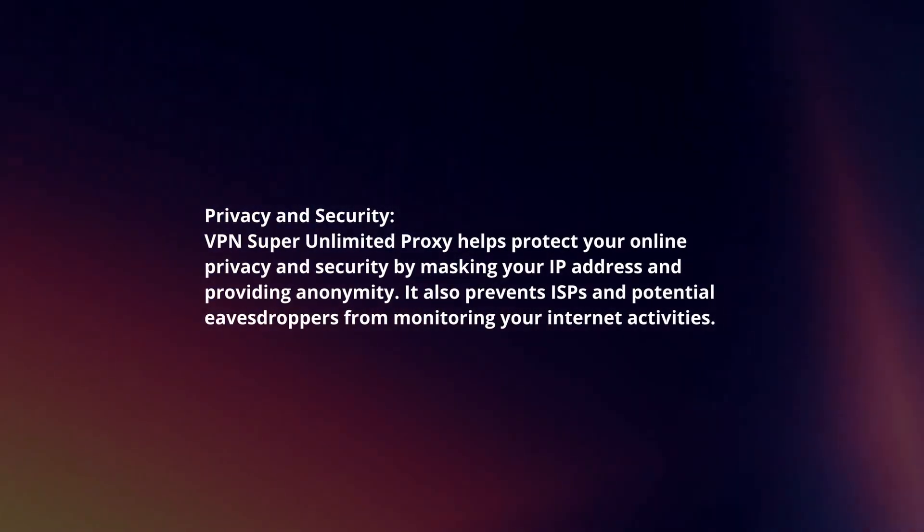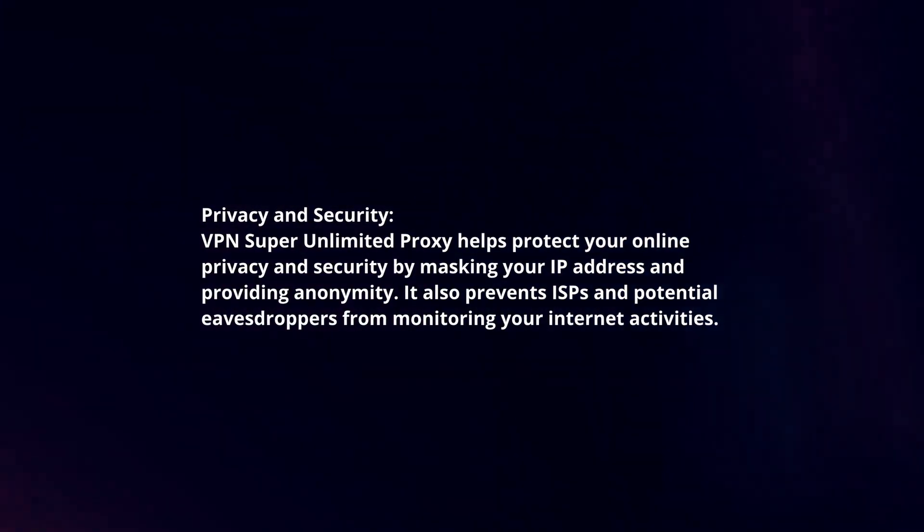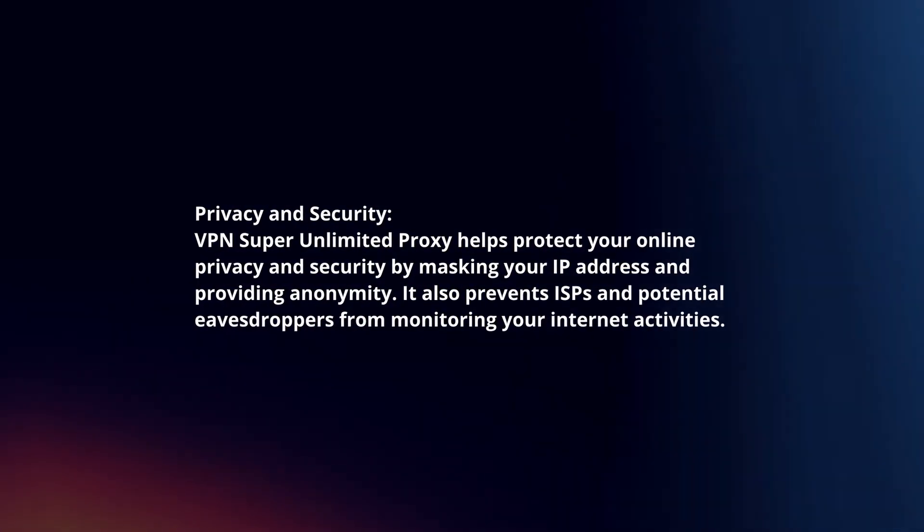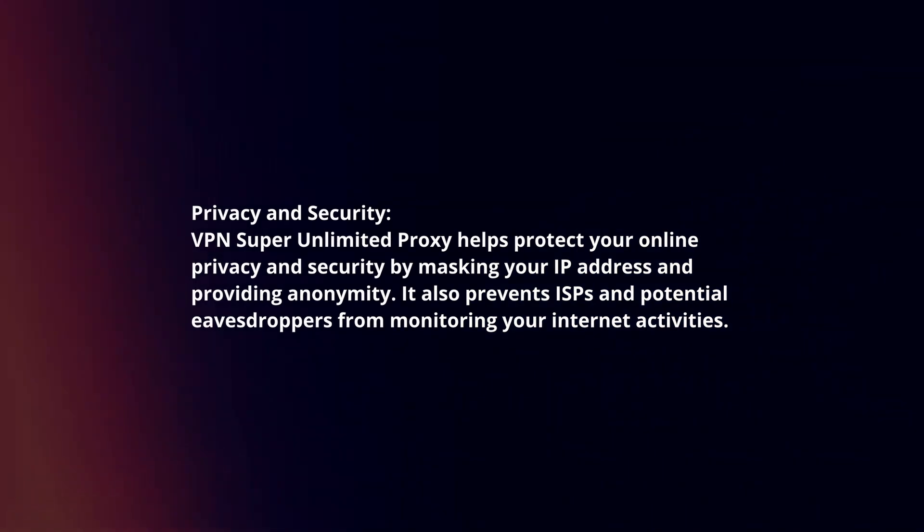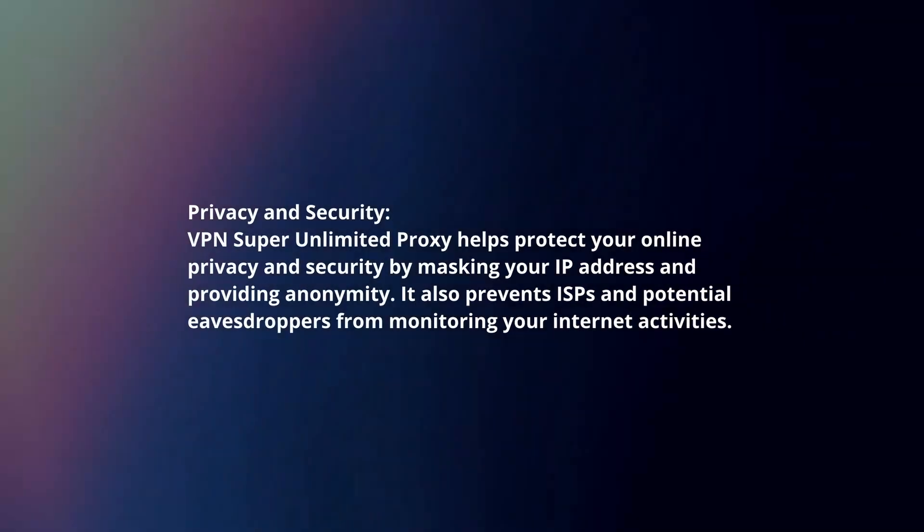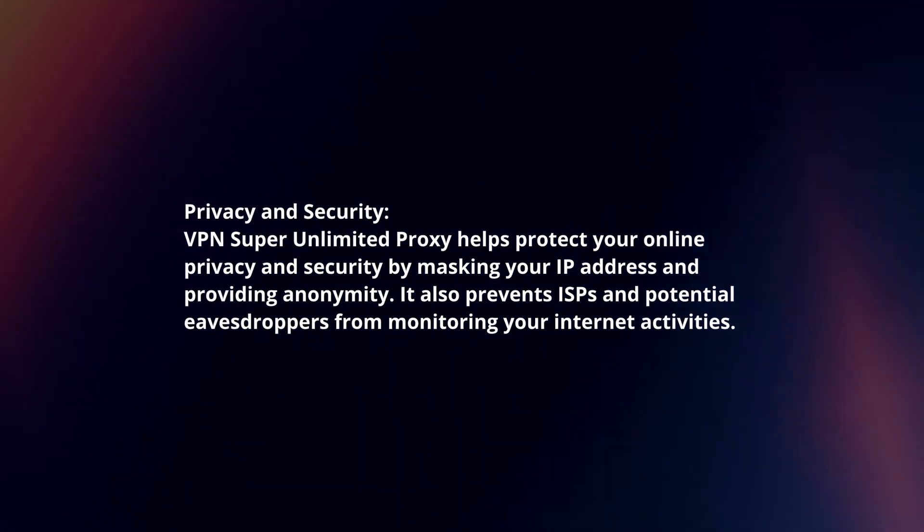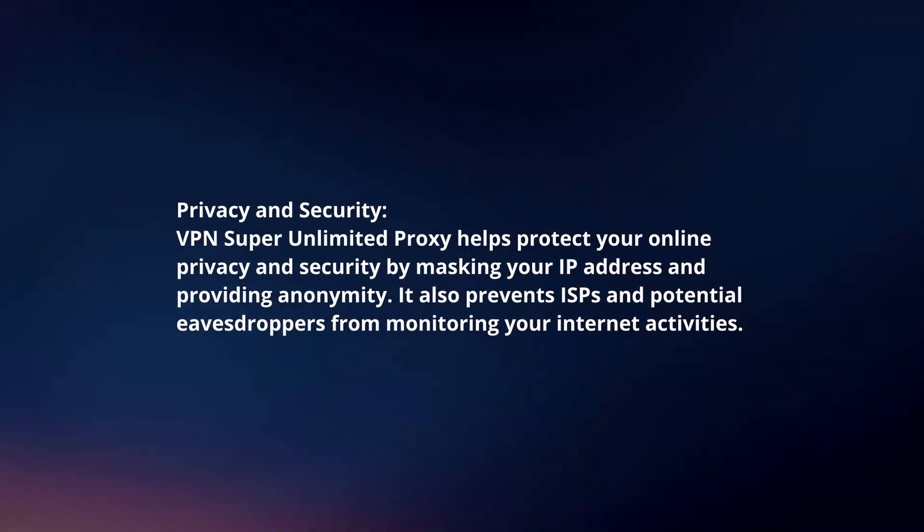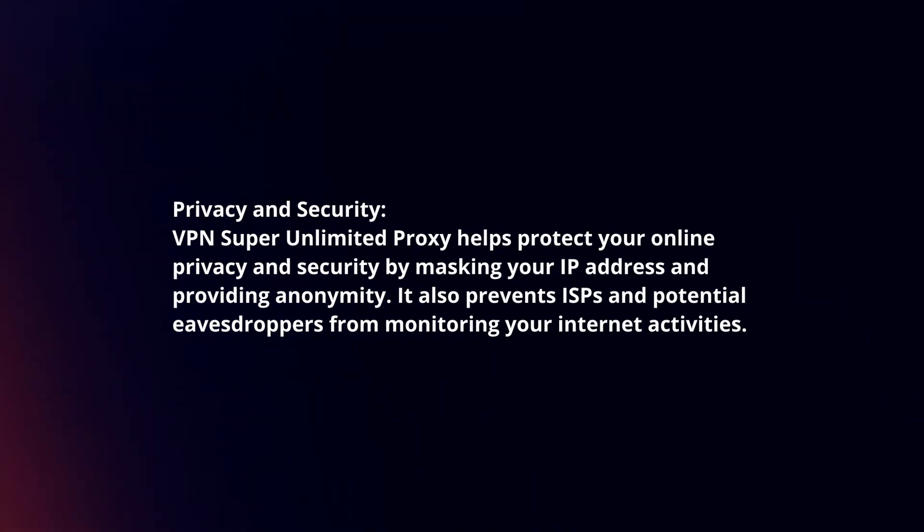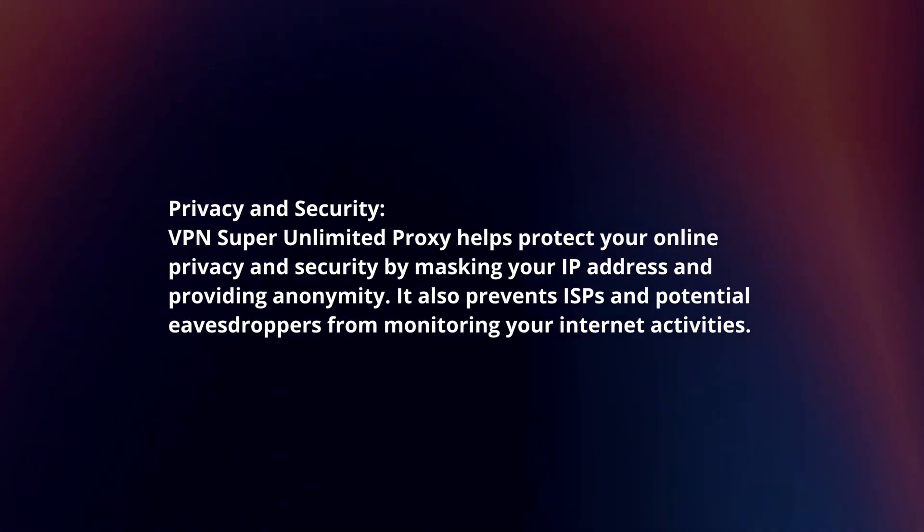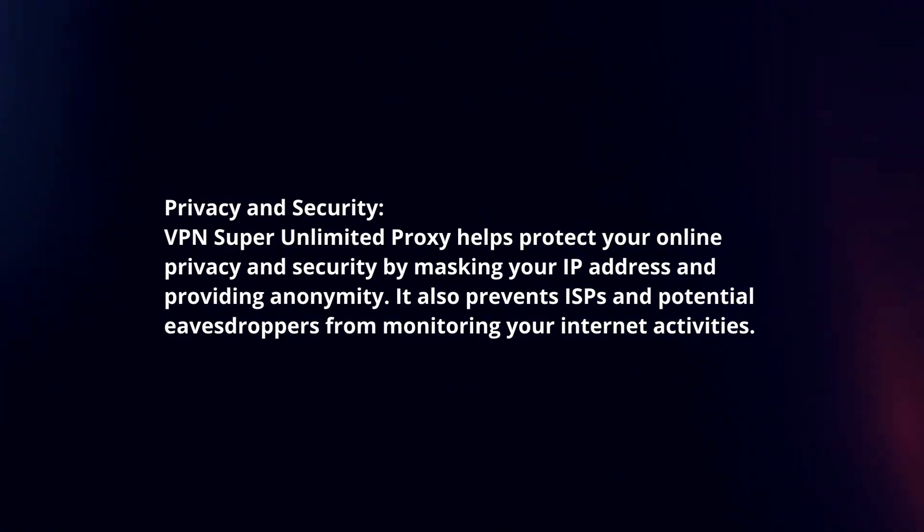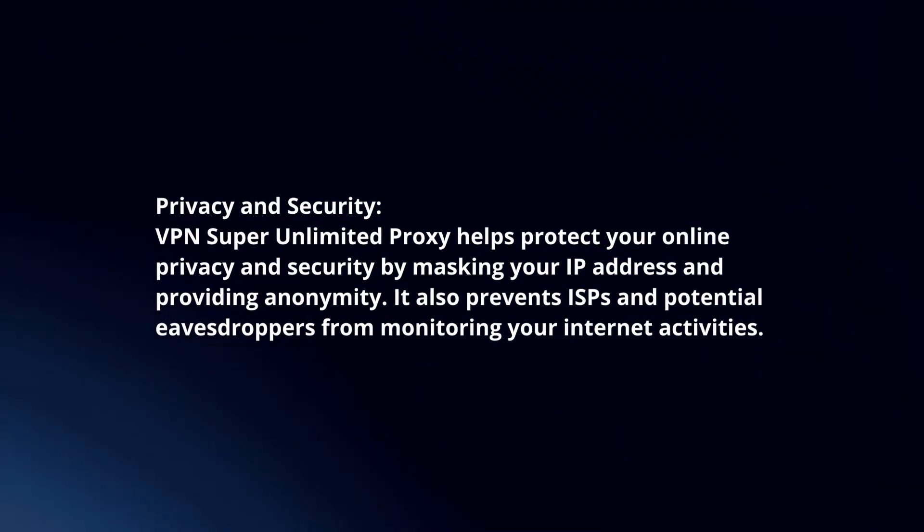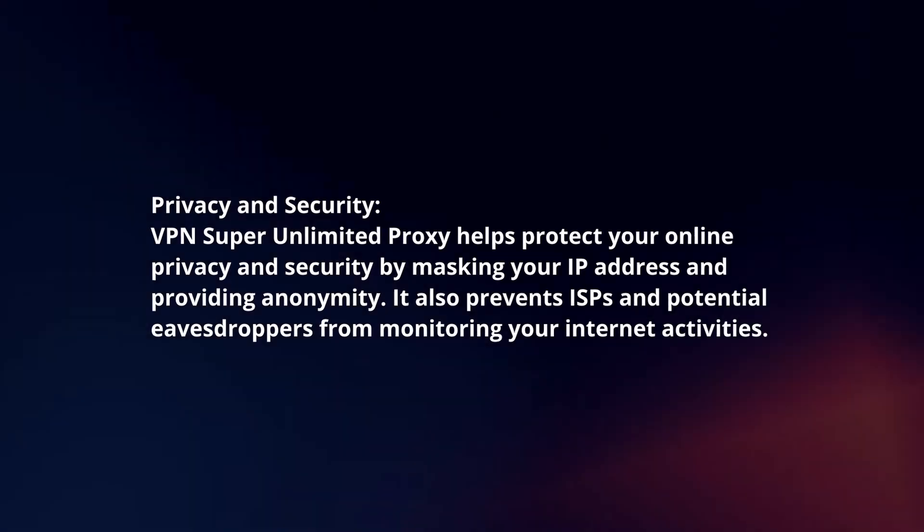Privacy and security. VPN Super Unlimited Proxy helps protect your online privacy and security by masking your IP address and providing anonymity. It also prevents ISPs and potential eavesdroppers from monitoring your internet activities.